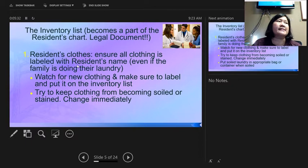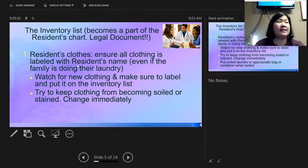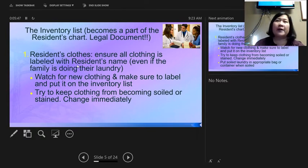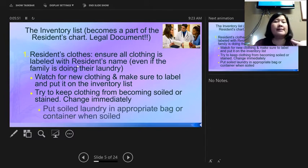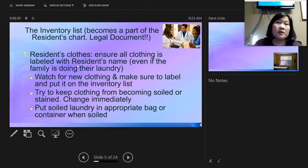When families switch out seasonal clothing, go back to the inventory sheet, write a new date, and document what was exchanged — for example, if they took home four short-sleeve shirts and dropped off four sweaters, write that on the inventory sheet. It is a legal document in their medical record.